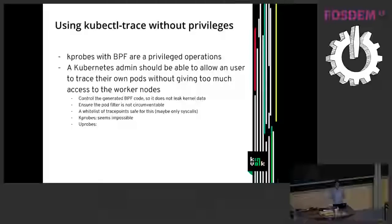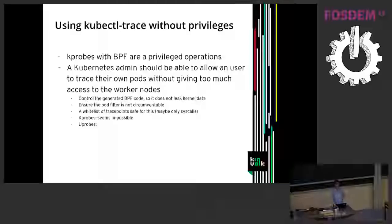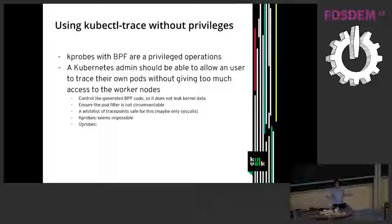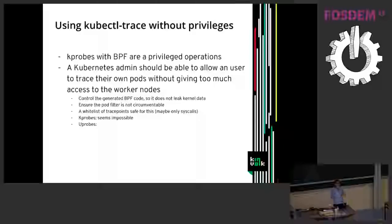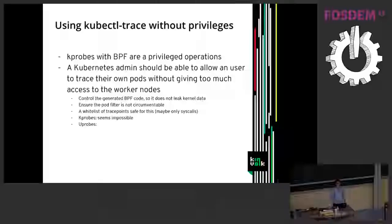So at the moment kubectl trace needs to have privileges on the cluster. But sometimes it's not that good that every user has complete access to the cluster. It would be nice if a user could inspect their own pod without being admin on this cluster. So that's an idea but without a clear idea how to implement that, that would require a lot of thinking I think.